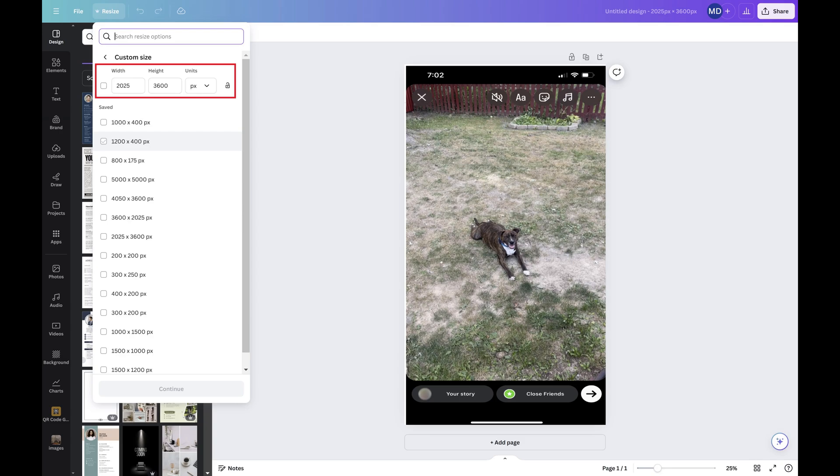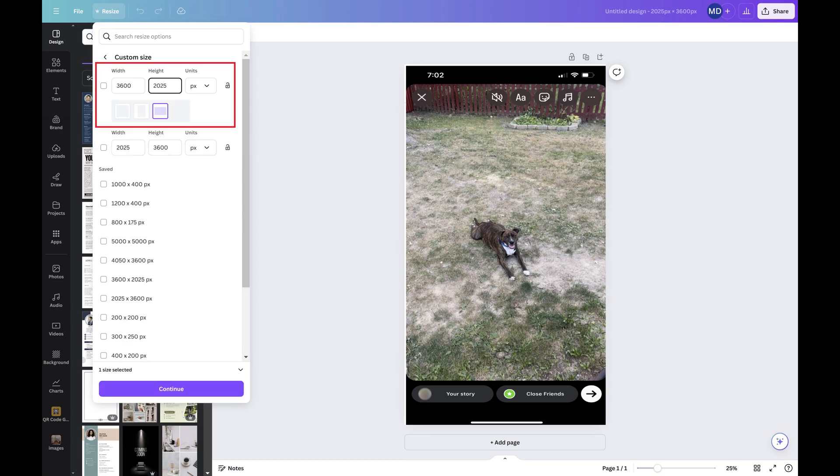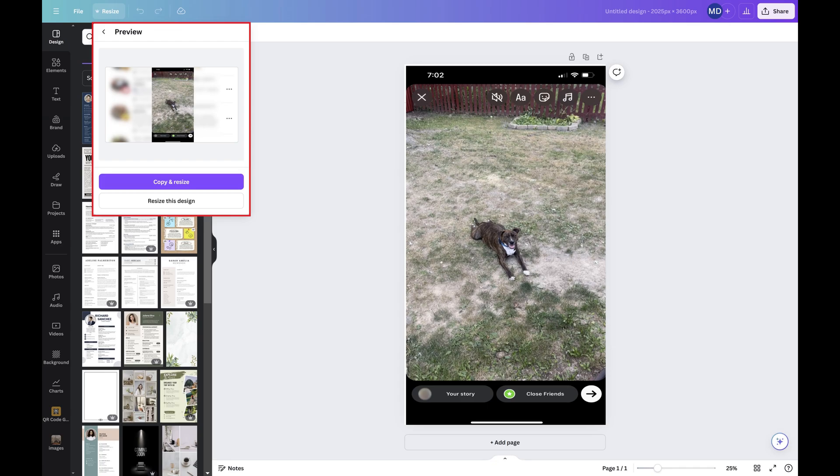Step 3. Flip these numbers, and then click Continue. You'll see a prompt asking if you want to copy and resize this design or just resize your current design.